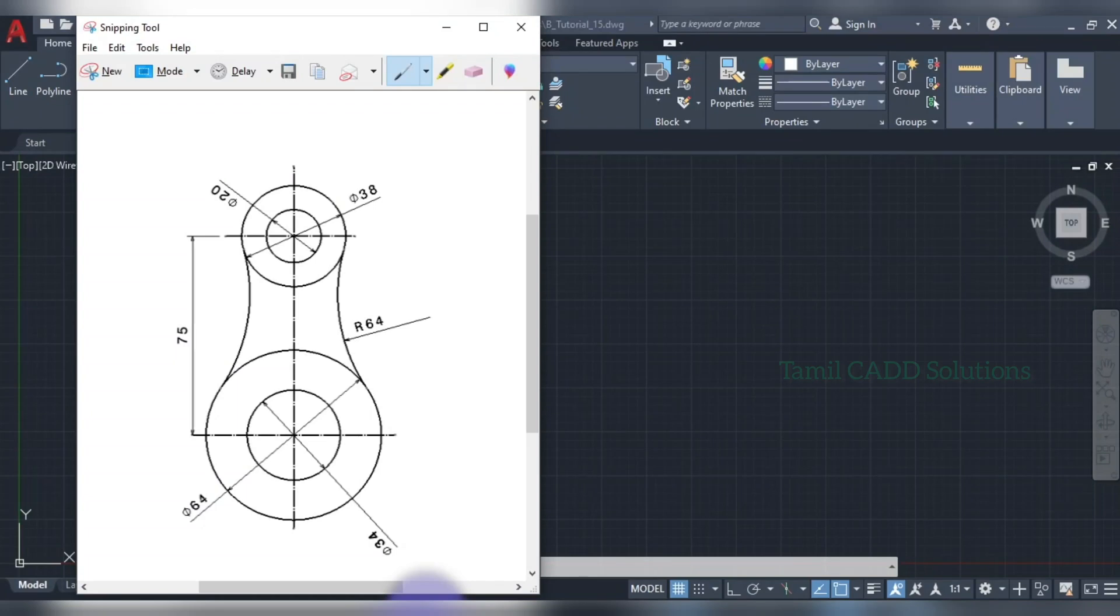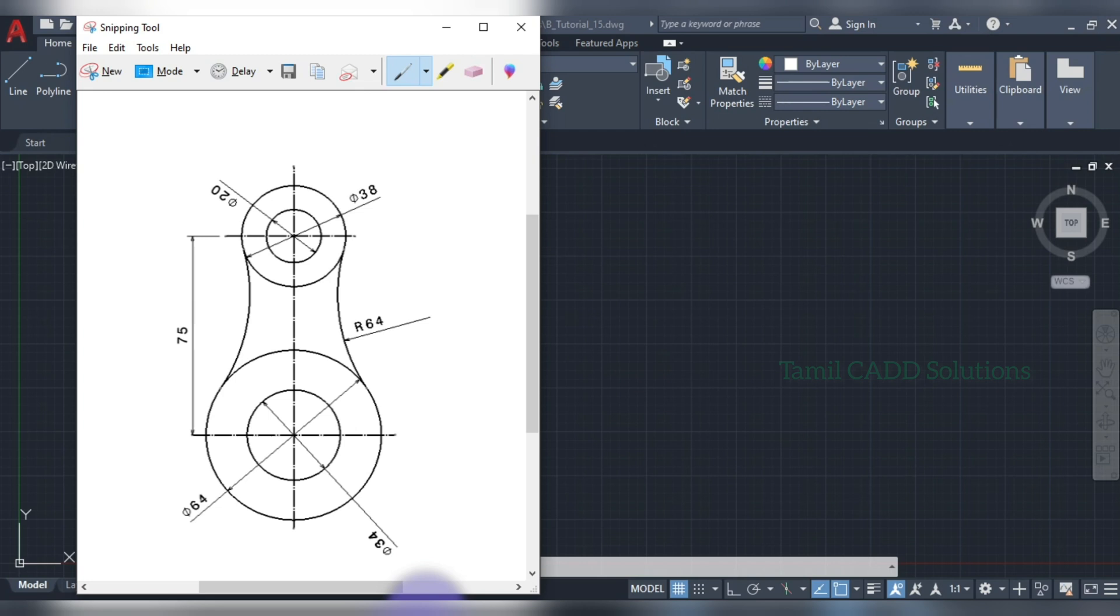Welcome to Thamercat Solution. Beginner Practice Drawing No.15. There are already 14 videos. There is a link in the description of the playlist. If you click on it, you will see all the drawings and tutorials.